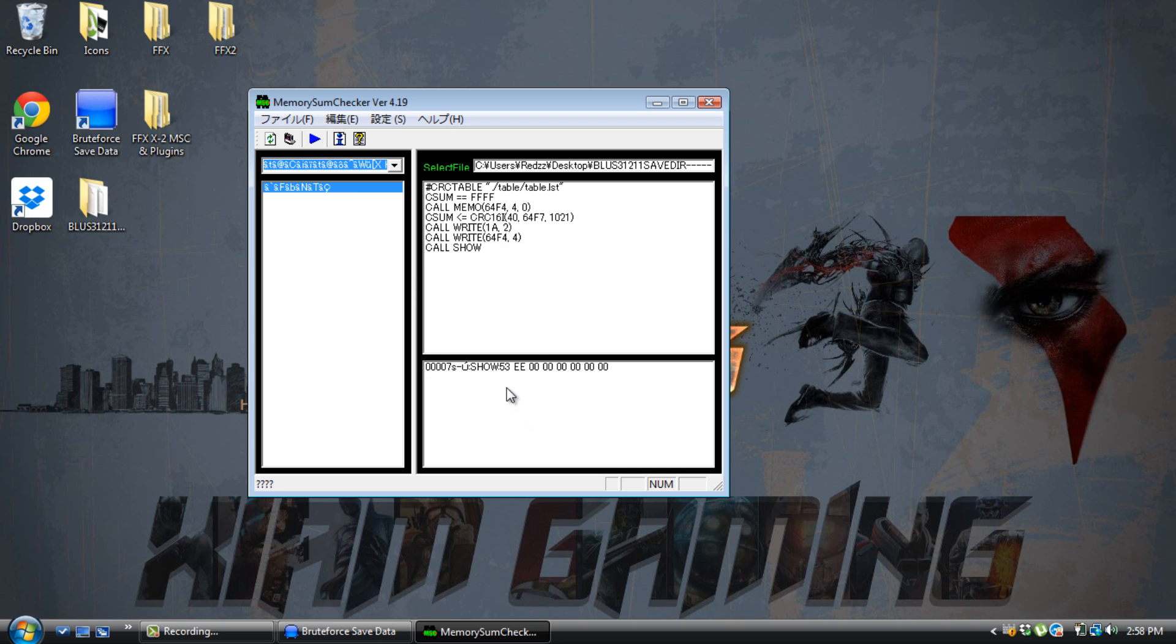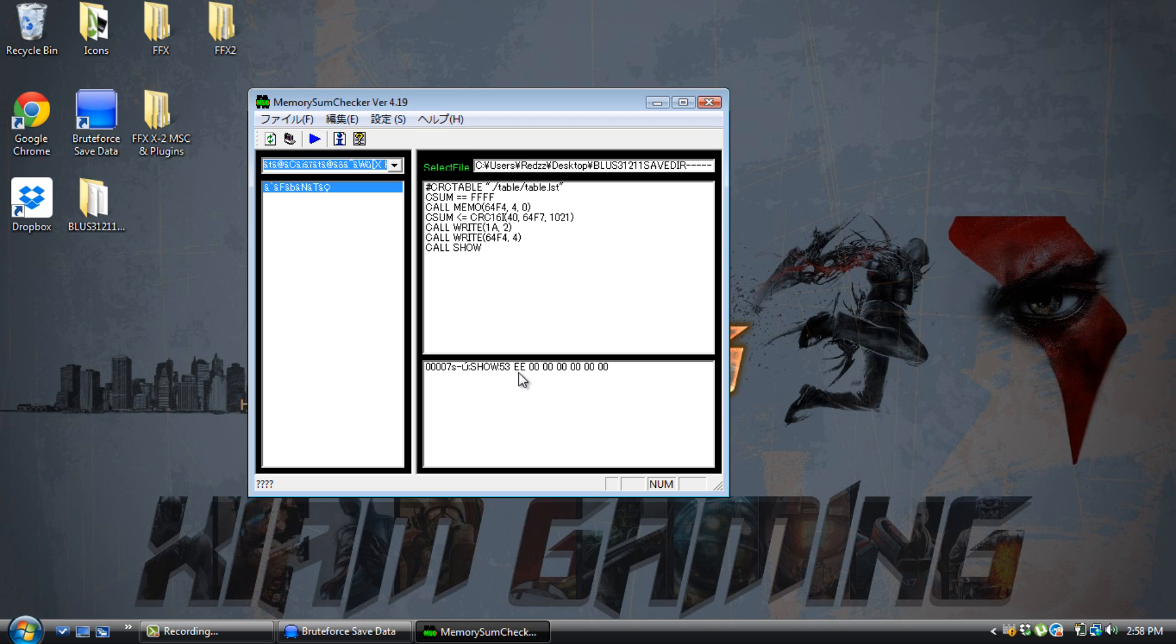Now once you do this, you're going to get all these numbers and zeros. All you need to do after the colon and the semicolon is remember 53EE. Now for you guys, it's going to be different for each person who does it. Someone might get a different code, another person gets a different code. All you need to remember is the four digits, which is 53EE.